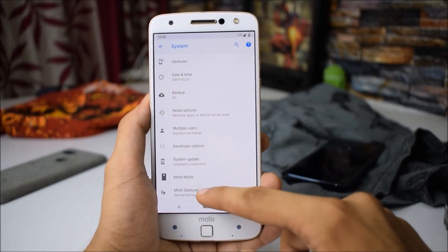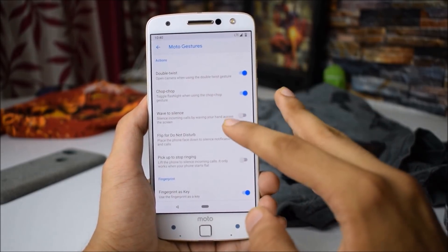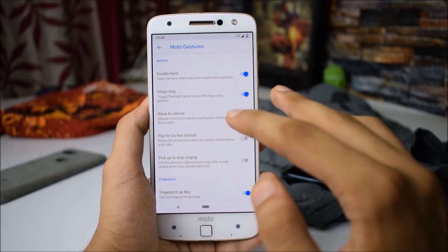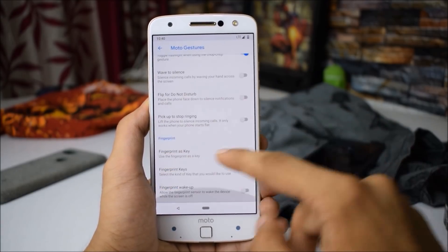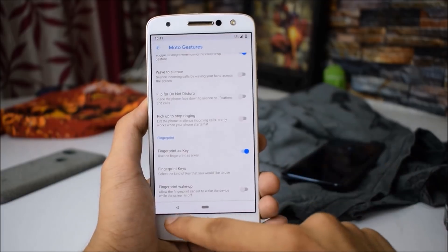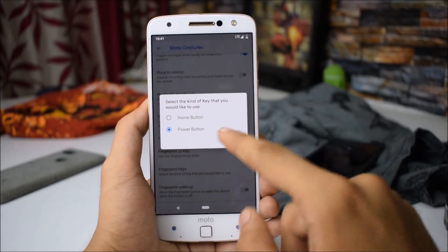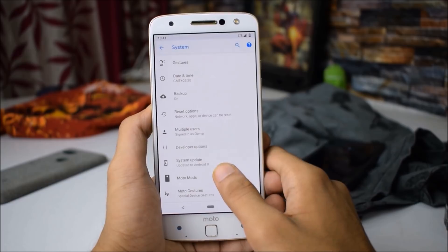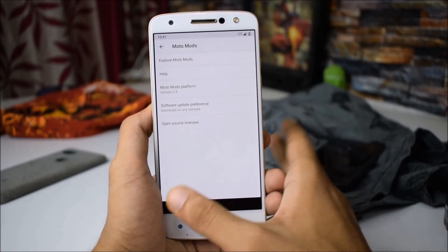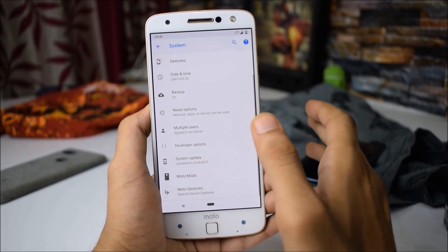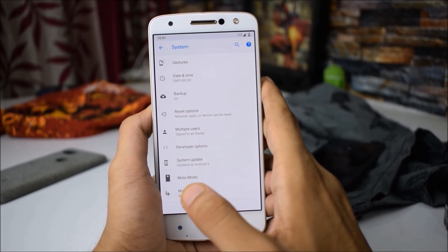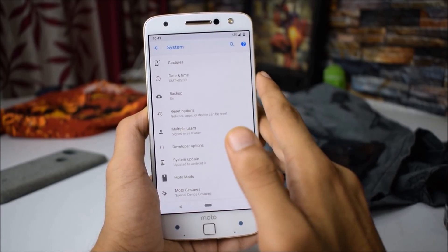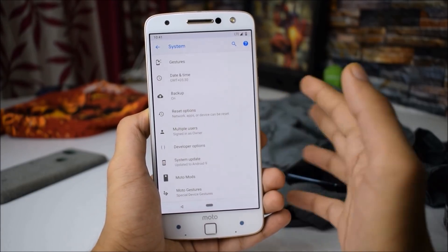A major thing worth noting is that we have Moto Modes and Moto Gestures, but none of the Moto gestures work. I tried double twist — not working. I also tried chop-chop for the flashlight — not working at all. However, the fingerprint S key is working totally fine. You can assign the fingerprint key to perform a particular task like opening the home button or power button. According to the developer, only battery mode in Moto Modes works fine, and support for other Moto Modes may be added in the future. I only have the Style Shell listed here.